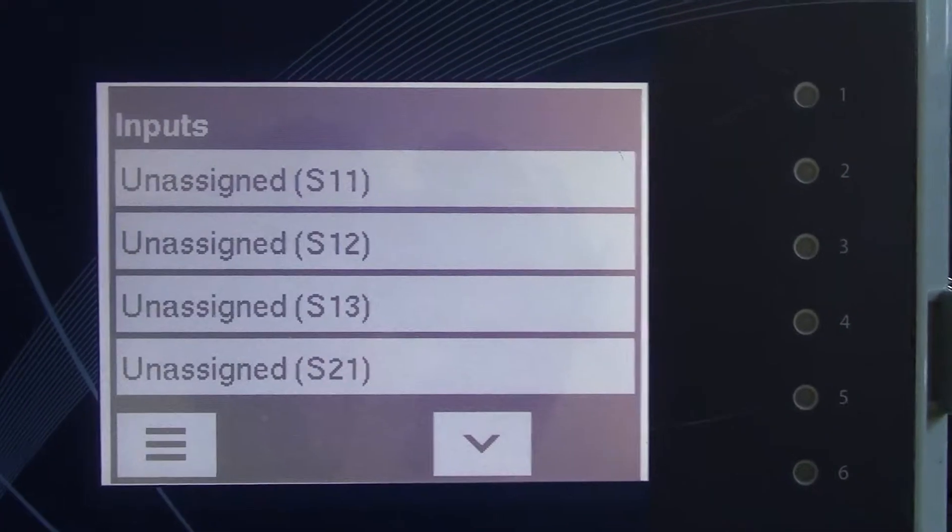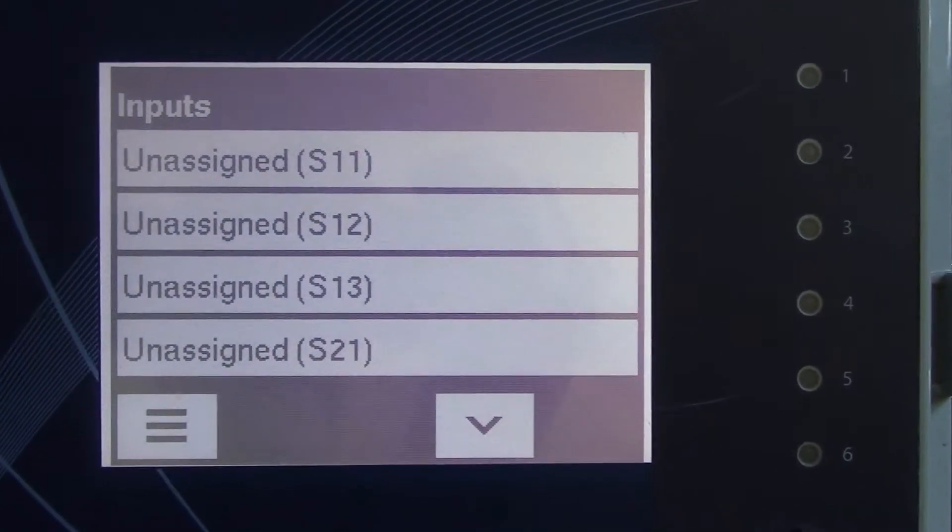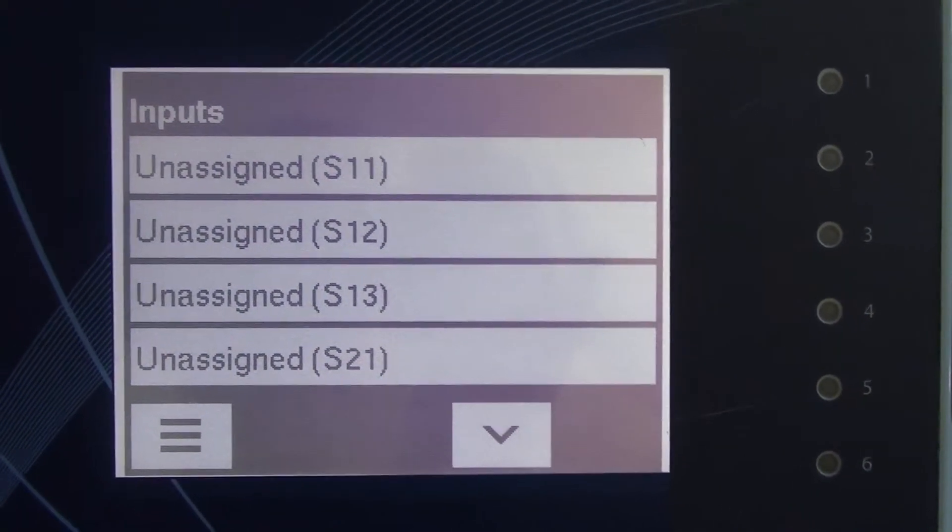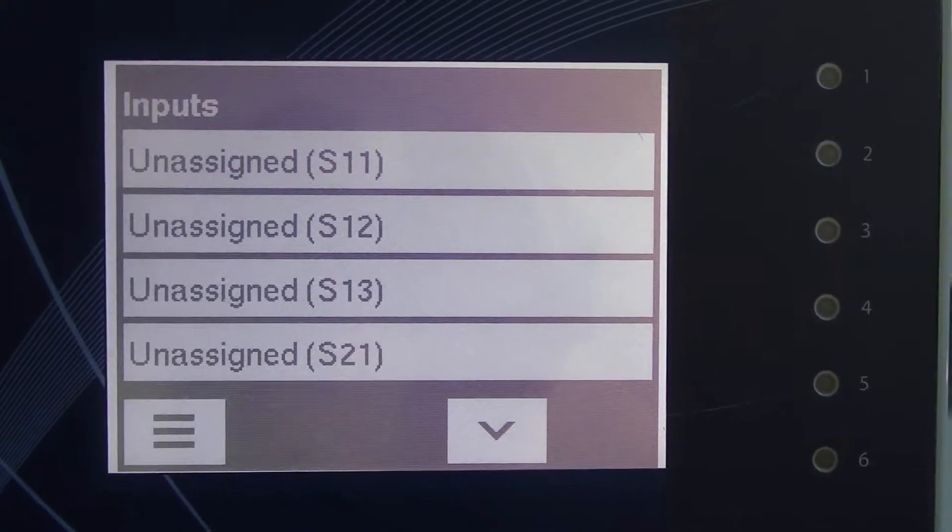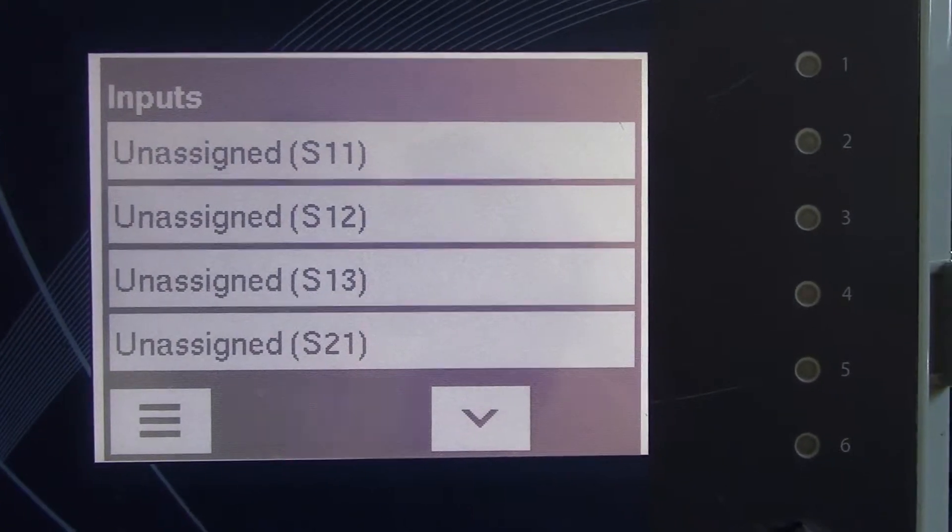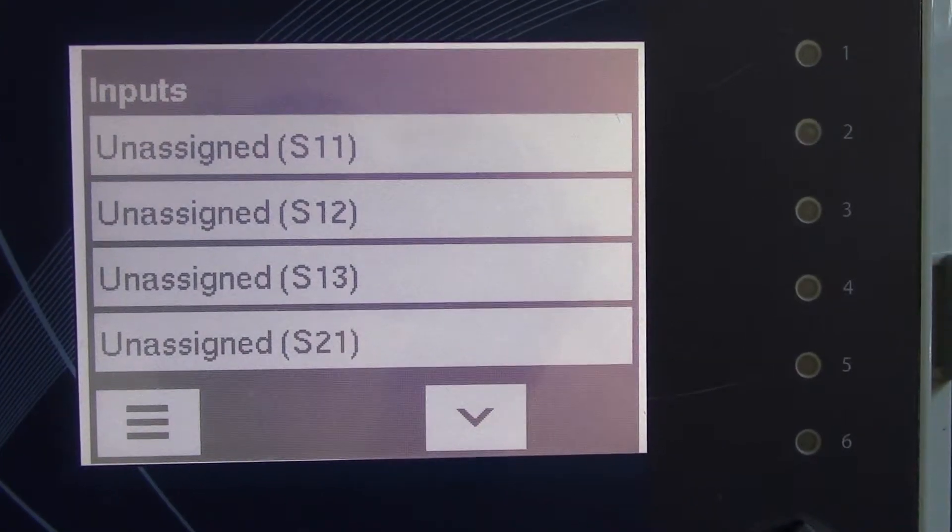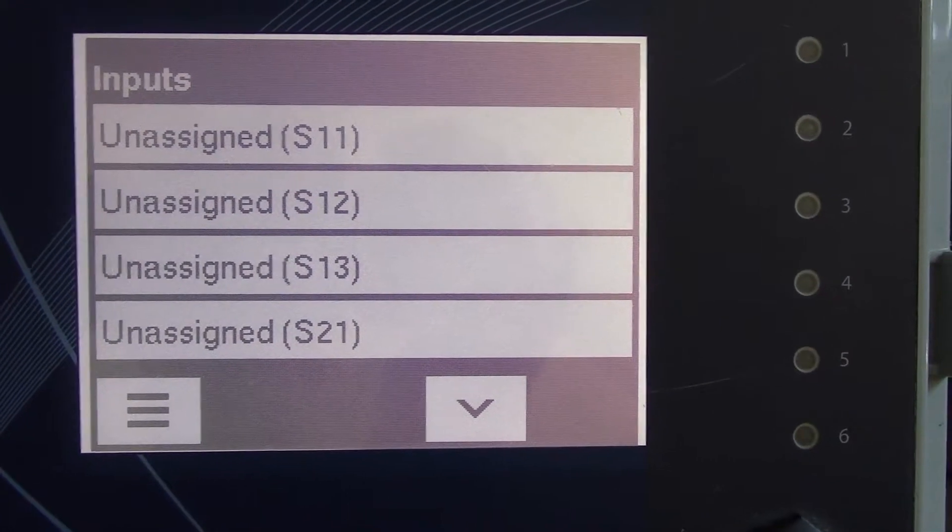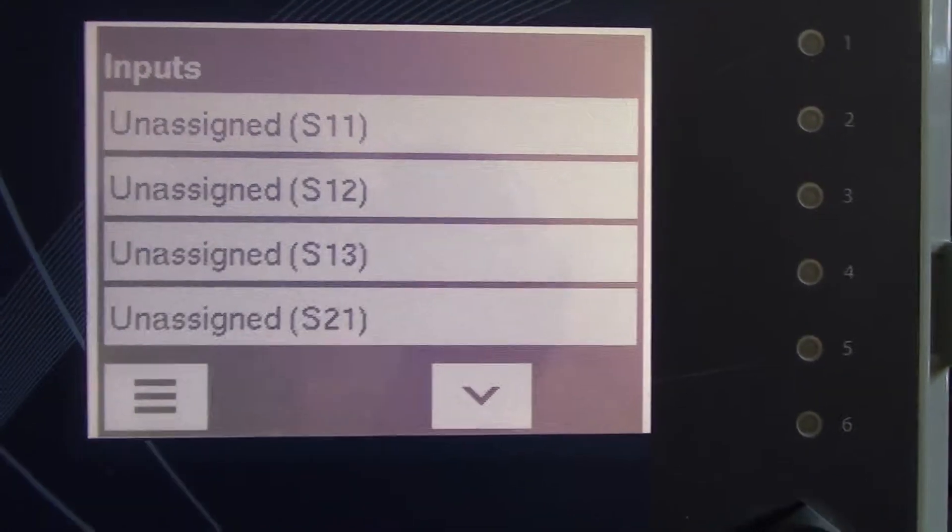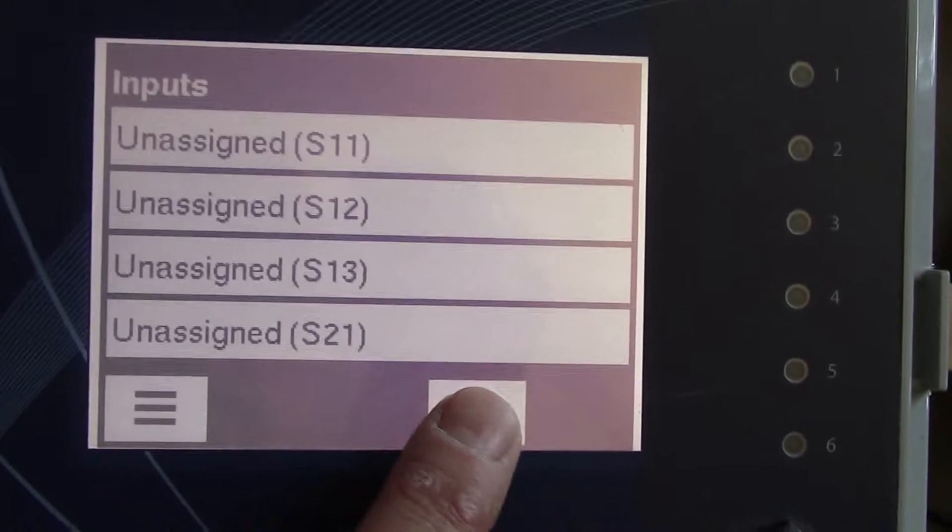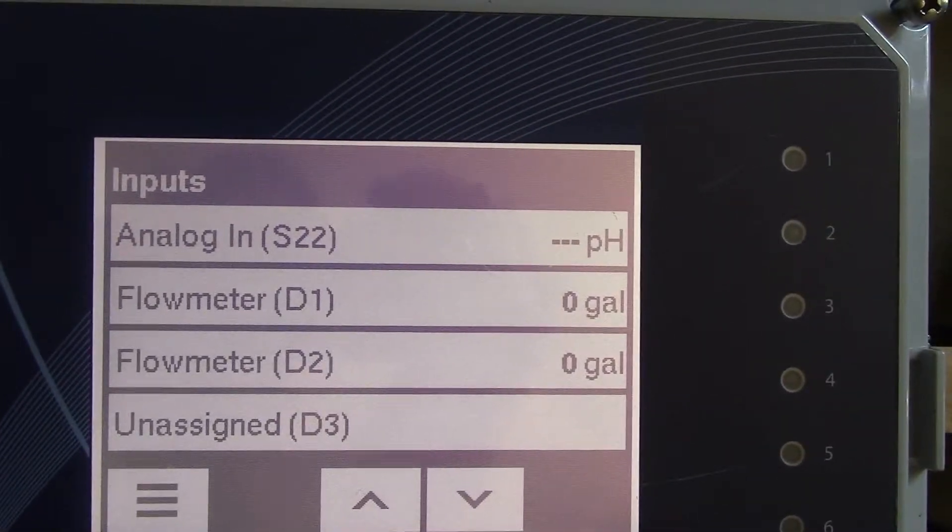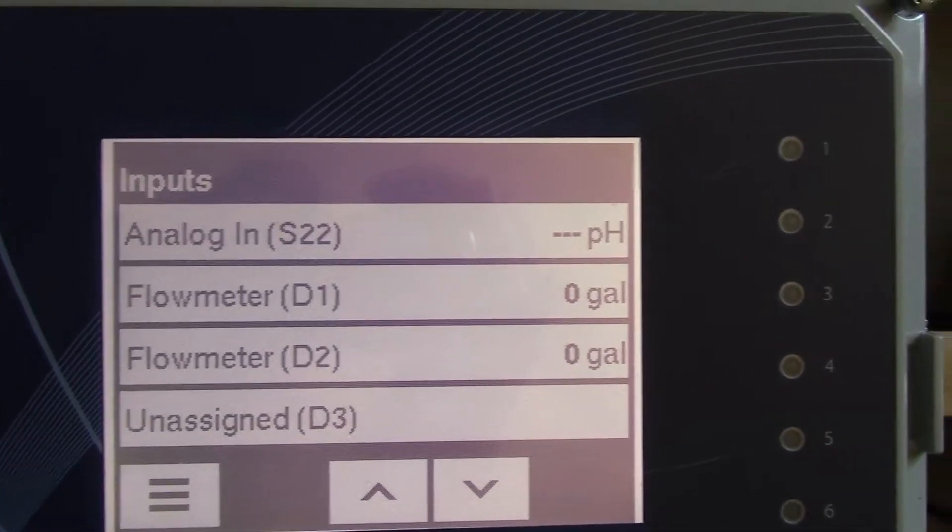So now your inputs look like this. You have S11 which is your sensor input, S12 which is the temperature for the sensor if it has a temperature sensing element, S13 becomes another analog input, S21 is an analog input, and S22 is another analog input.